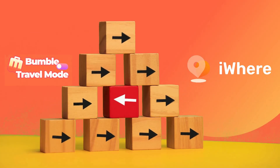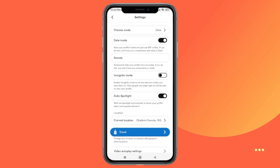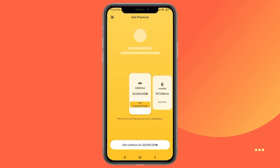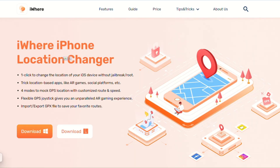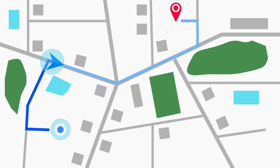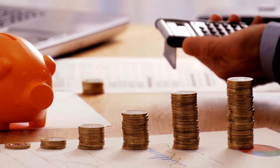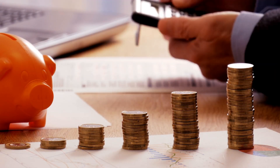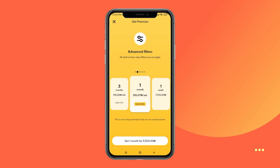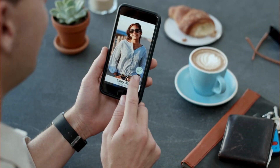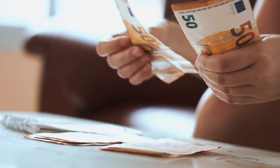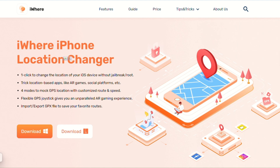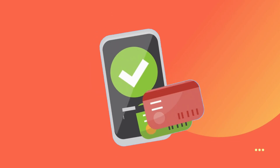This video shows two ways to change your location on Bumble. The first is through Bumble's Travel Mode, which is easy to use but comes at a cost, and you have to move to the real location. The second is through using the iWear iPhone Location Changer, which is free and simple to change location to anywhere in the world. iWear offers a more cost-effective solution for those who don't want to pay for Bumble Premium. If you use several dating apps at the same time, it will be much more cost-effective to choose iWear iPhone Location Changer than subscribing to expensive packages for each app.